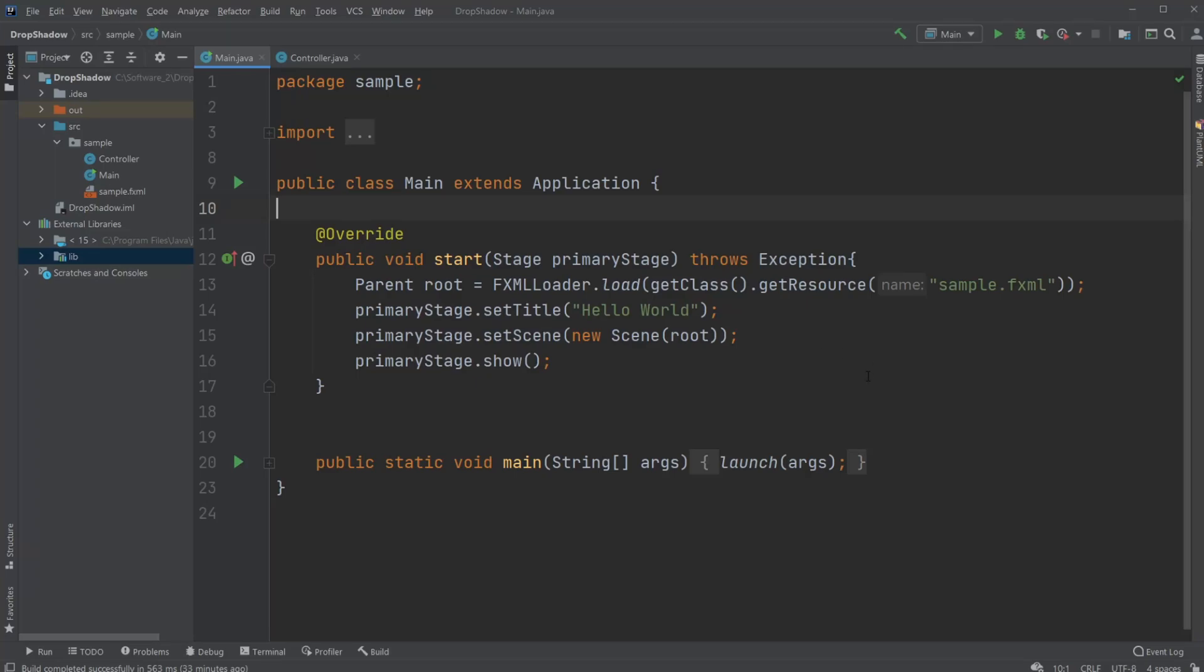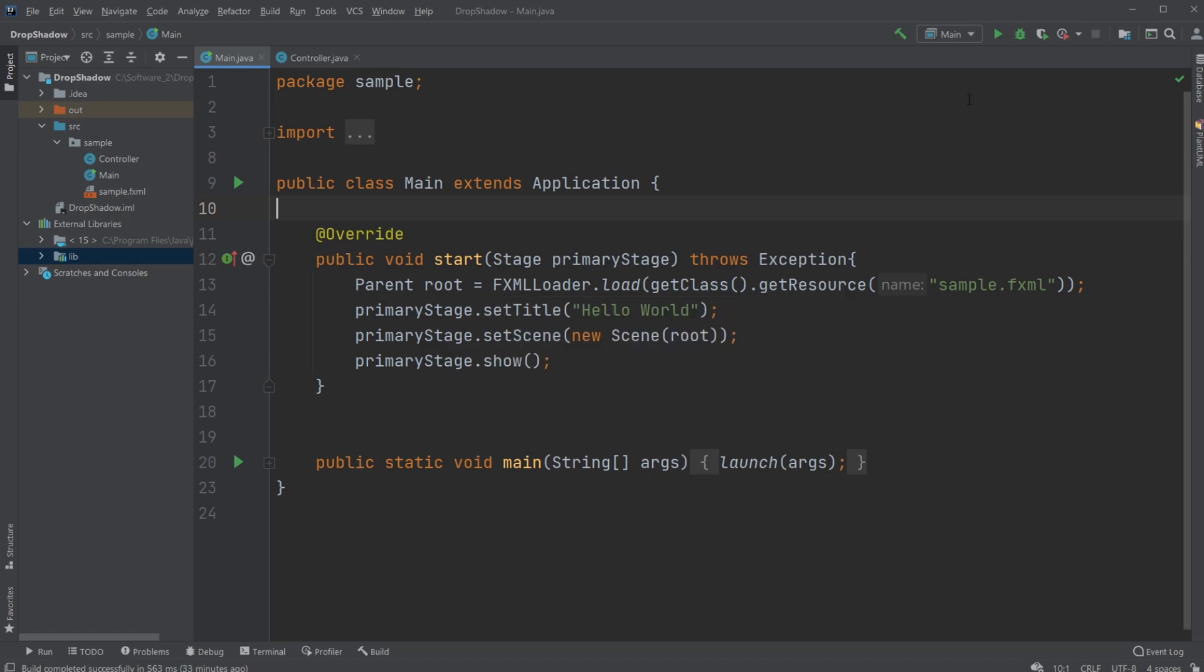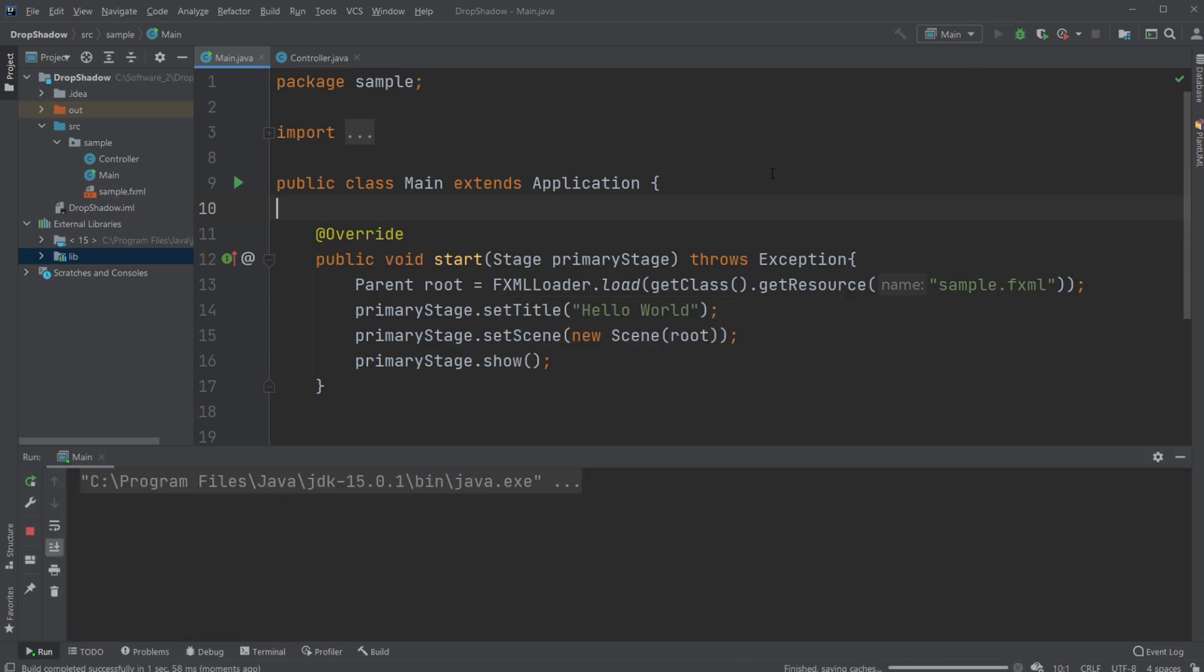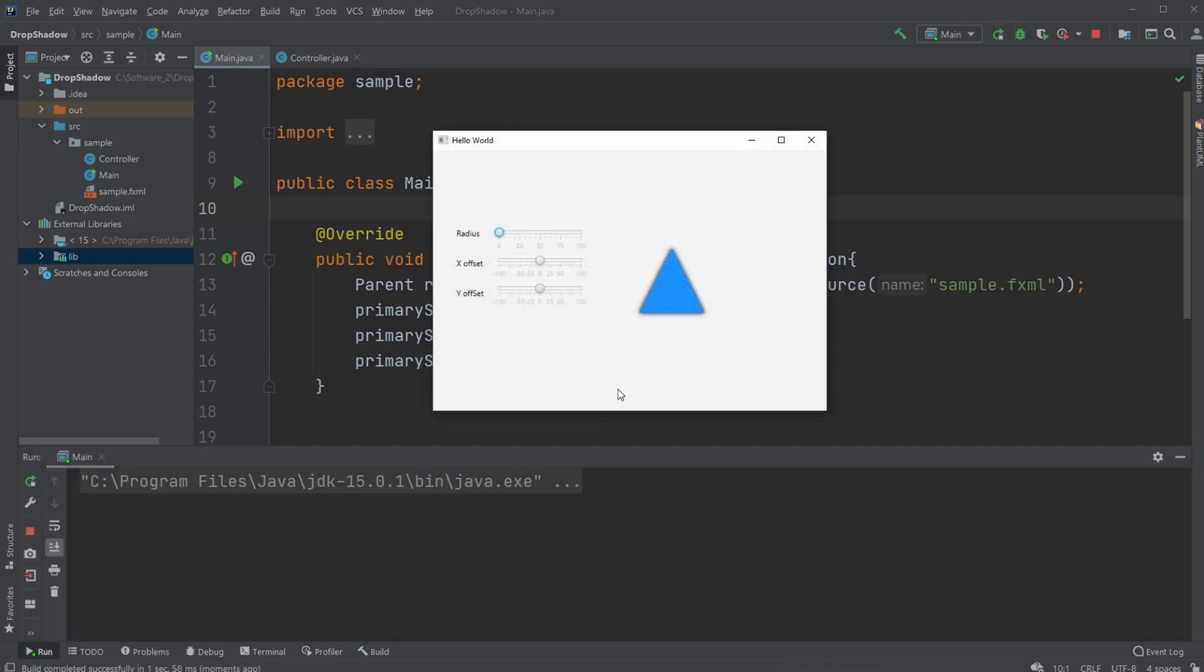Hey, it's sufferingstudent here and today I'm going to show you this little program I had requested in one of the comments. Let me just show you, it's a very simple program where